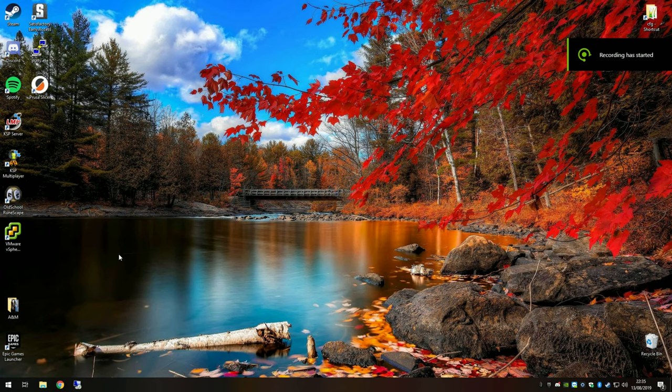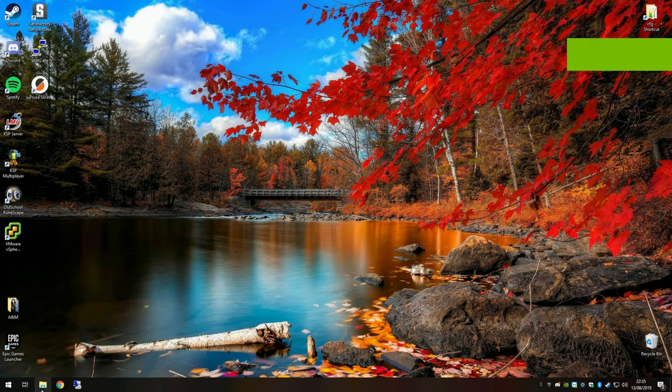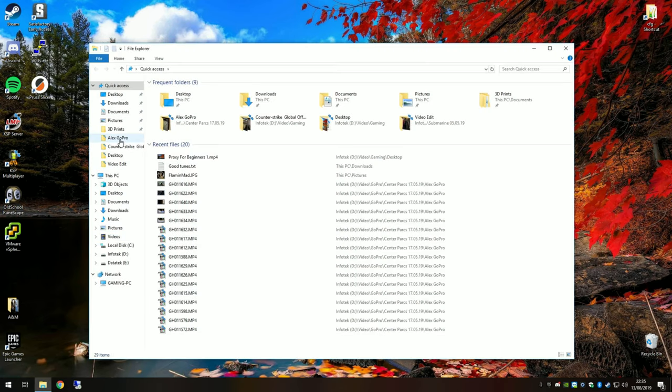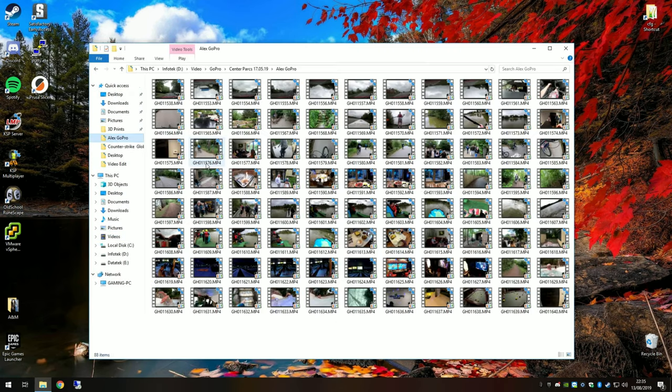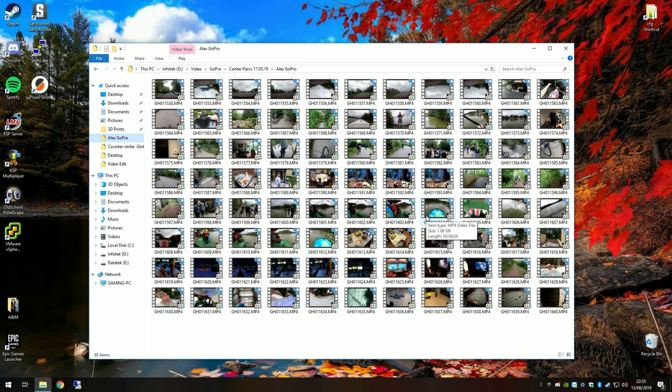The first thing you want to do is find your video files. Go to the folder where they're stored. For this tutorial I'm using video shot on a GoPro, shot in 4K at 30 frames a second. Here are the files in my Alex GoPro folder.